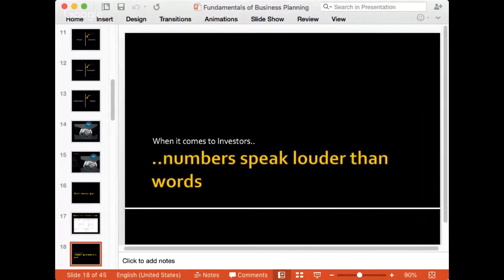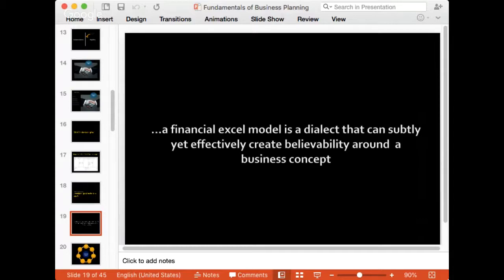What people tend to miss when they make pitches is that when it comes to investors, numbers speak louder than words. On one hand you're asking for money; on the other hand you're giving stories. You need to bridge that gap — if somebody is giving you money, you have to respond in monetary terms as well. Give them the comfort that the money will come back. I've spent a lot of time making Excel models, and I've realized they are very important — they're much closer to me than other tools I've used. A financial Excel model is a dialect that can subtly yet effectively create believability around a business concept.